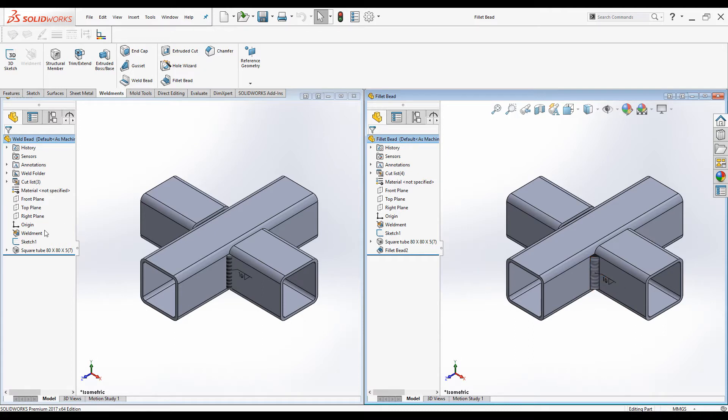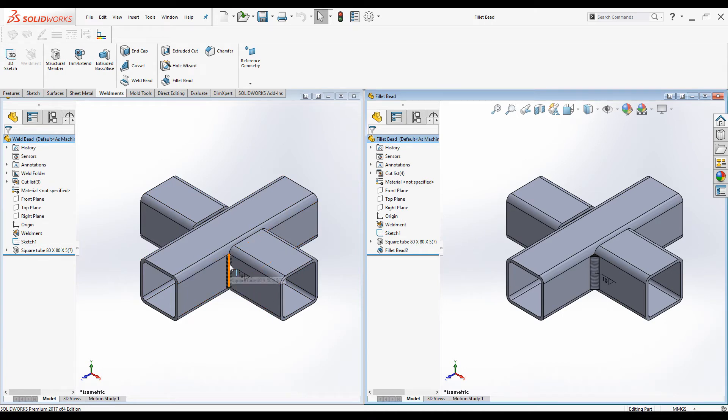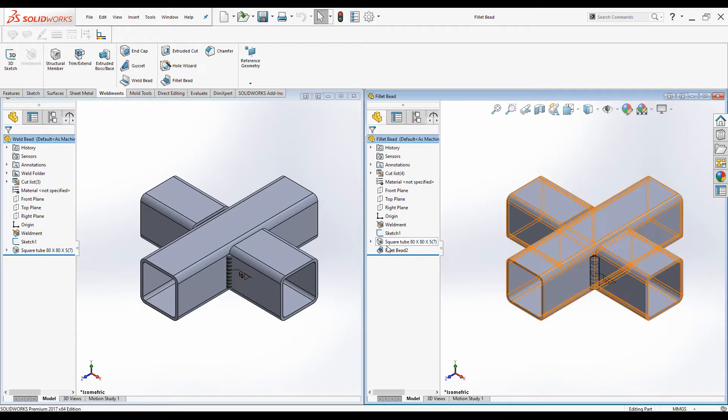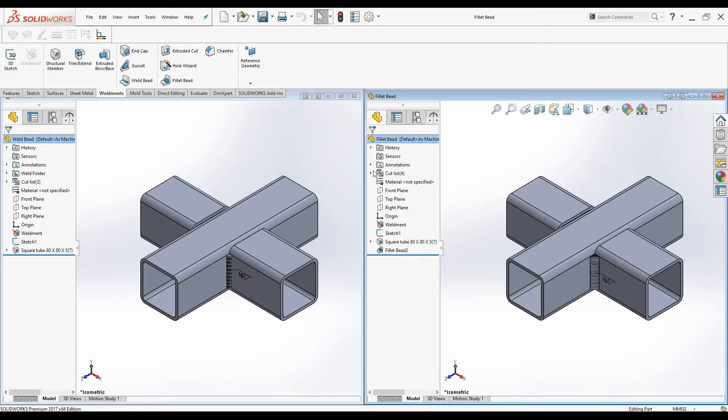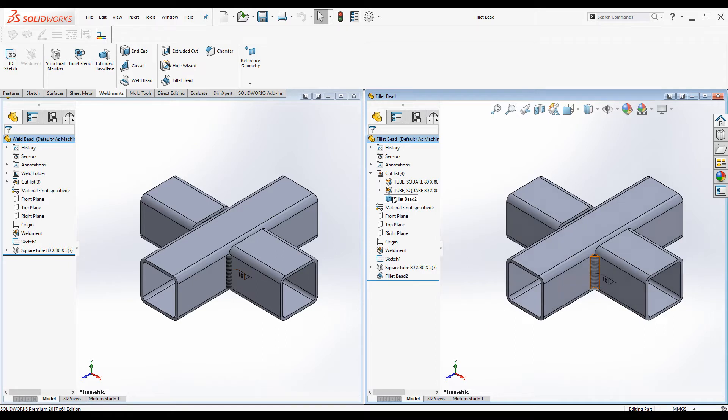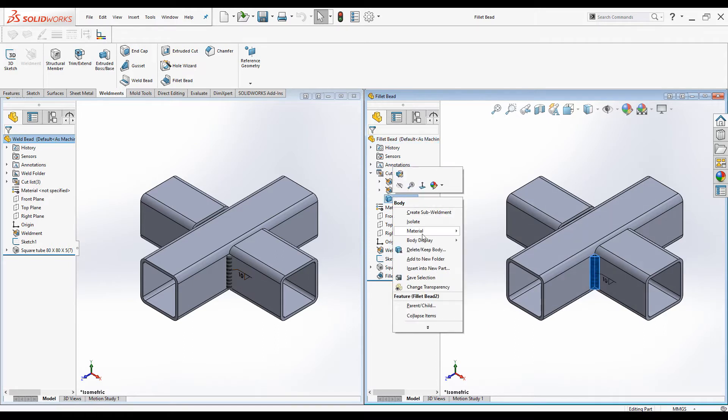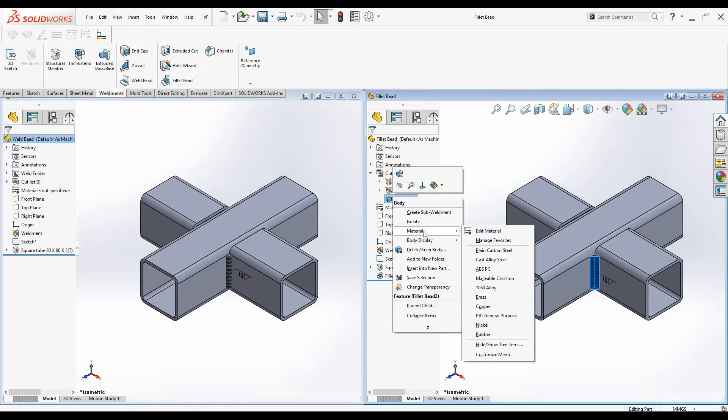We cannot apply any material to Weld bead. But material can be applied to Fillet beads. You can right click on the Fillet beads body under Cutlist and you can edit material.